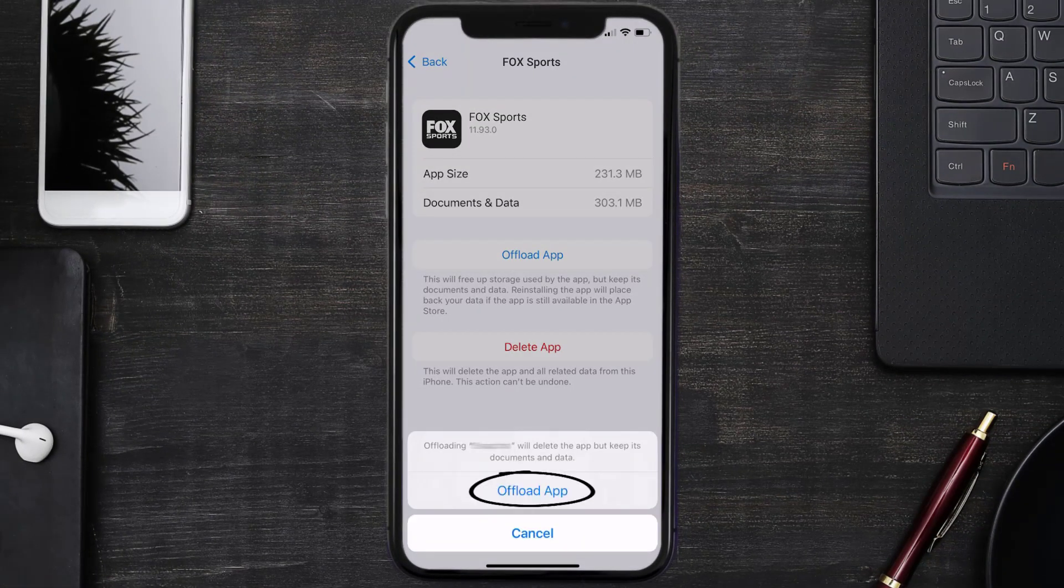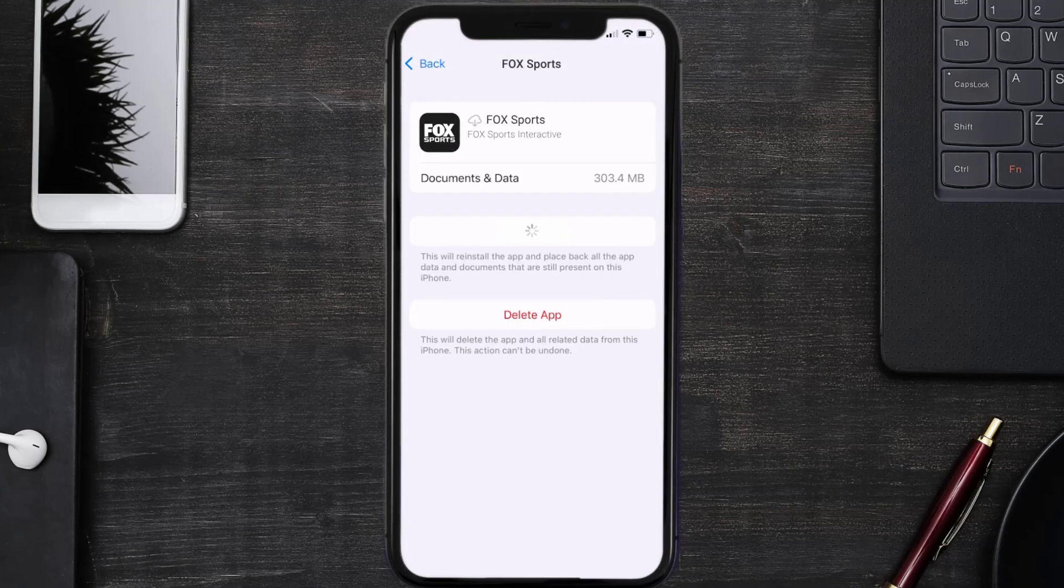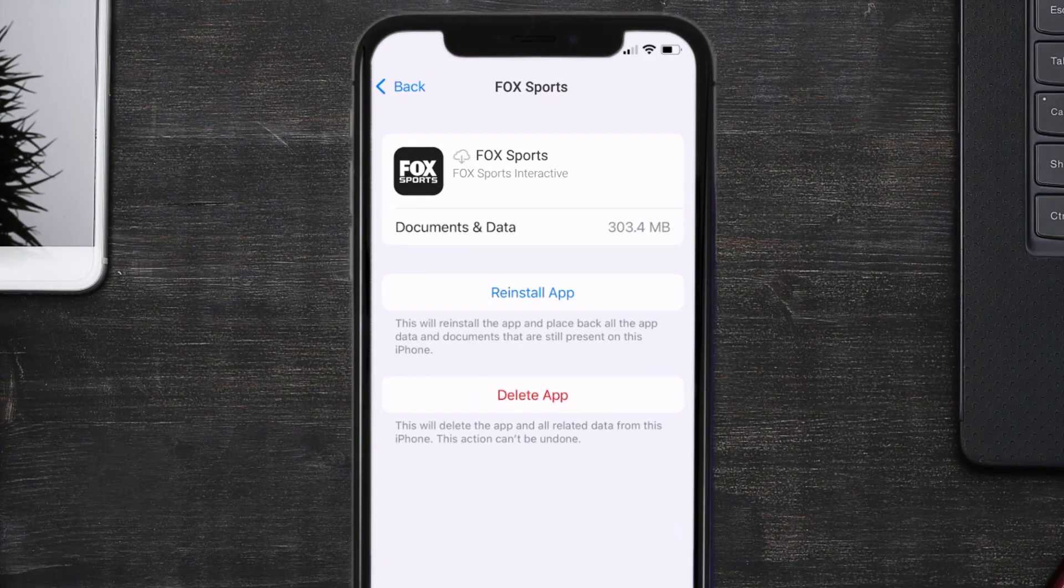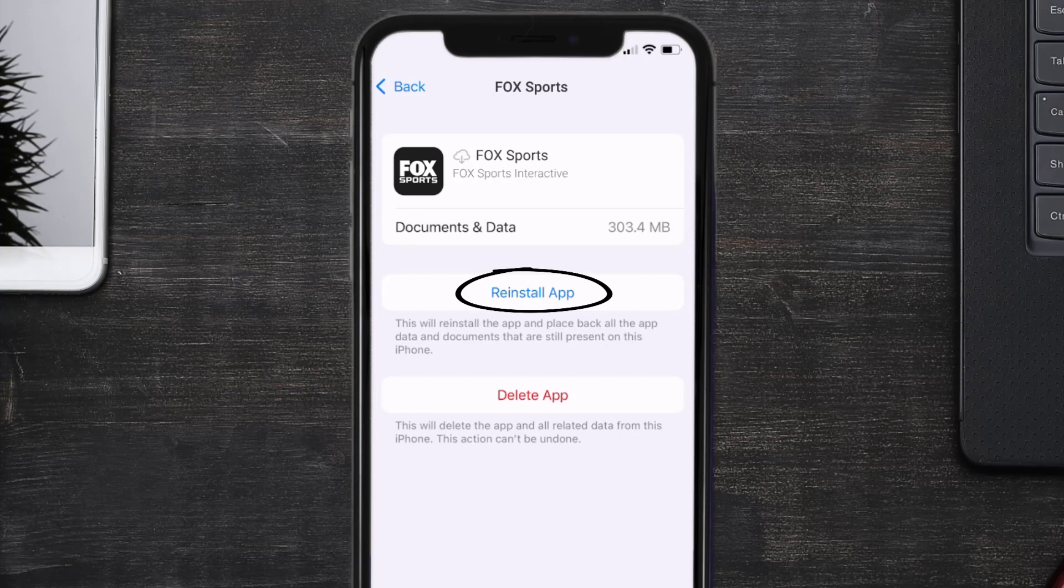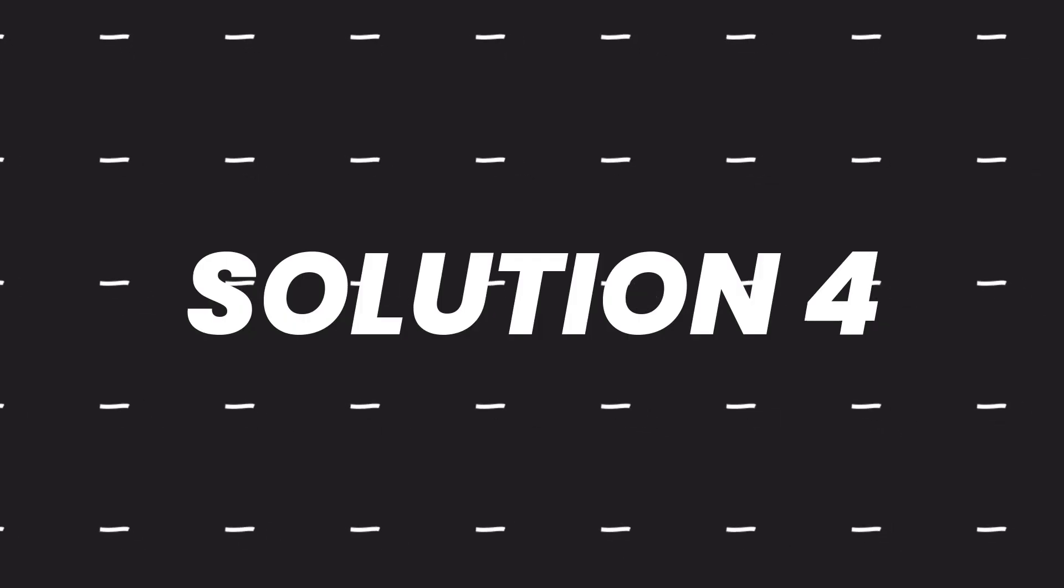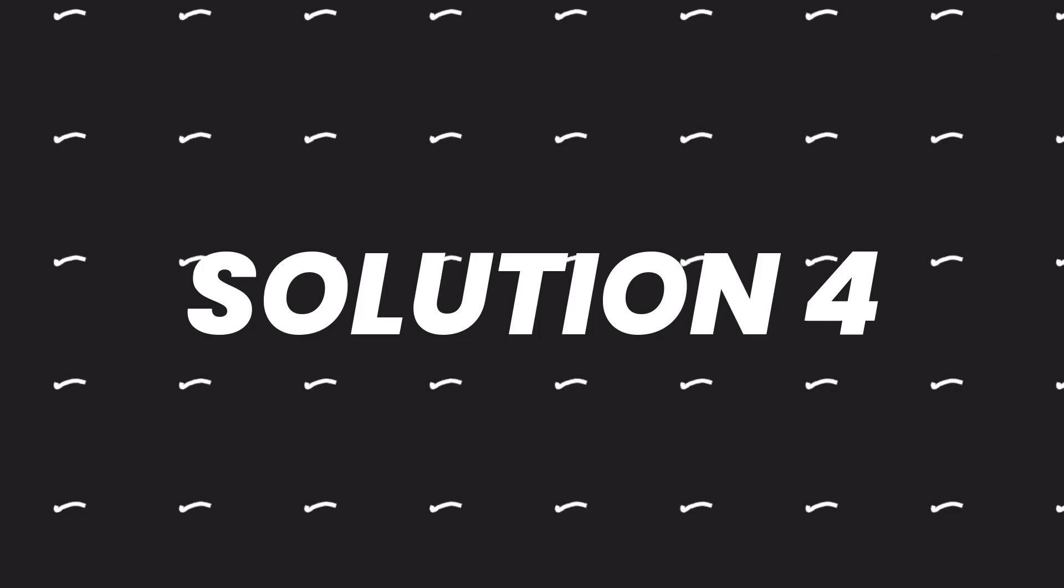Tap again to confirm. It'll take a bit for processing, and then a reinstall button will show up. Simply tap on it to reinstall the app. This should fix the issue, but if it doesn't, you need to completely